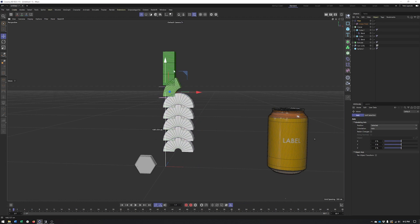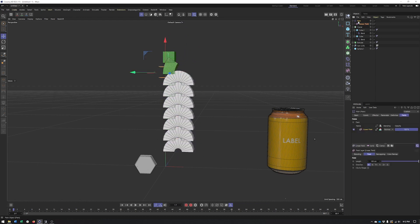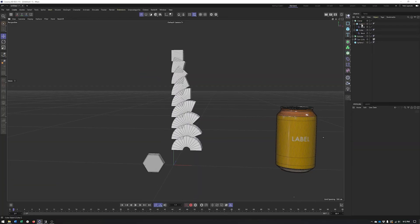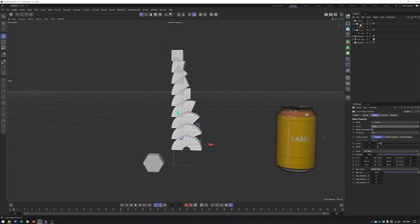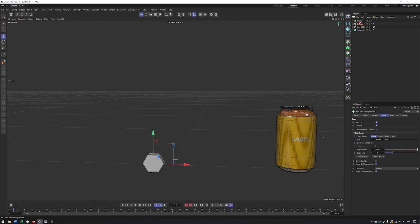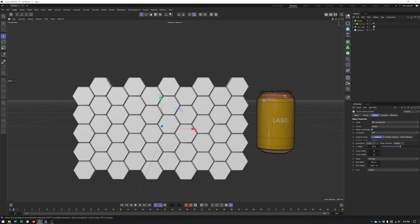Moving the field through the clones applies the blend progressively to each one. This is one way to work with two objects that are slightly different — blending between them. Another common term for this is morphing, which is very popular in character animations and facial expressions. I'll remove the Plain Effector and set the mode back to Iterate.